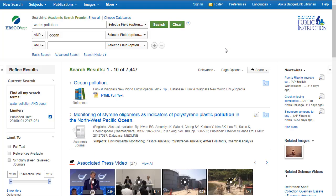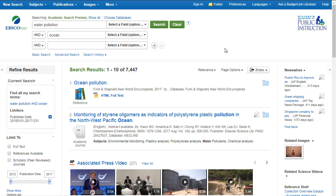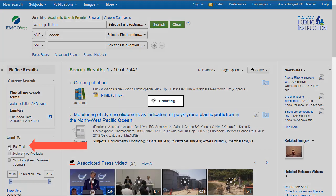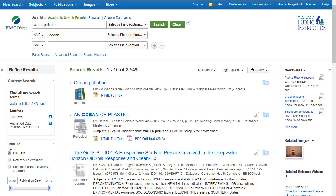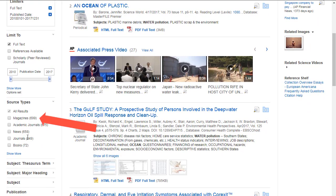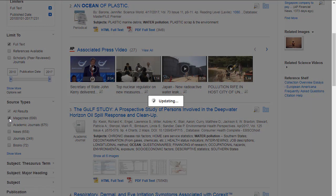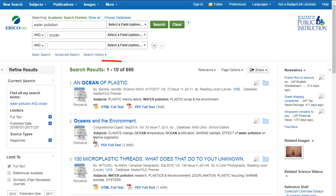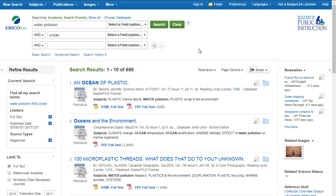This is the search results page and we have over 7,000 search results. You can continue to narrow your search results using the left side of your screen. Let's select Full Text. We've already limited the publication date. And let's select Magazines. We've already narrowed our search results to under 700. Once you find an article you want, click on the title.